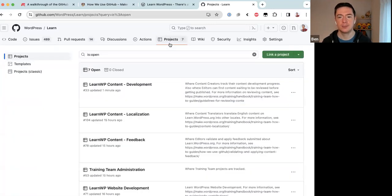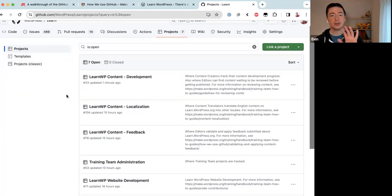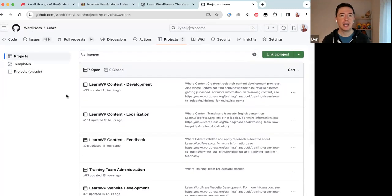So we know how to find the project boards and how to find issues within them. But how do you submit a new issue to the learn repository? To do that, you would go to Issues and then click 'New Issue' on the right.